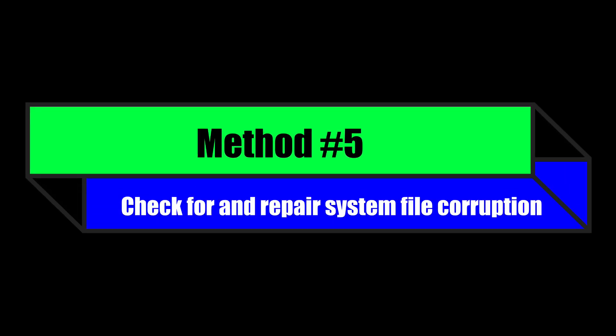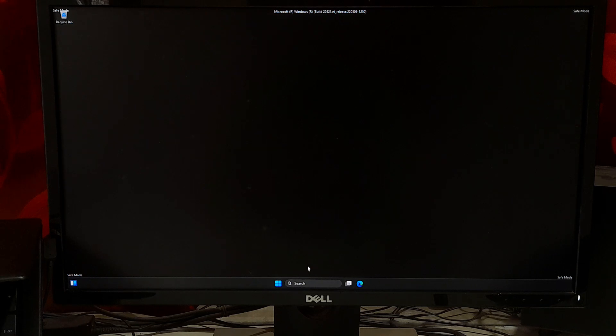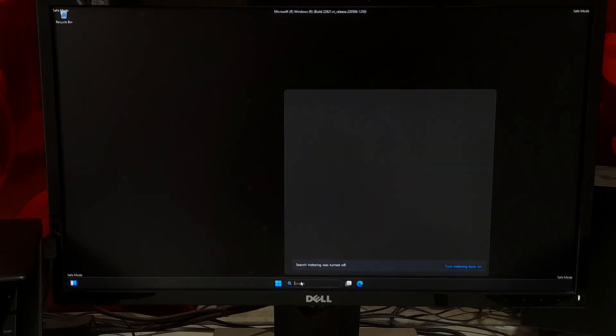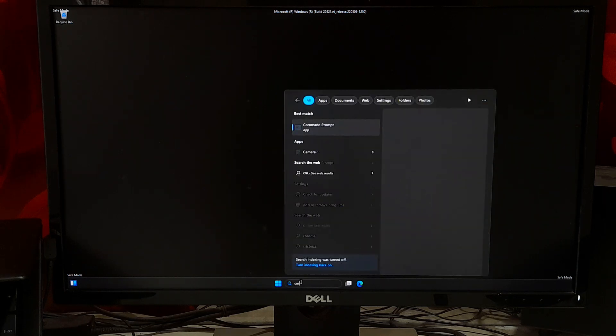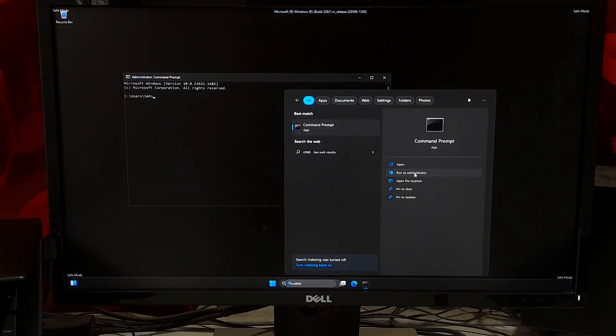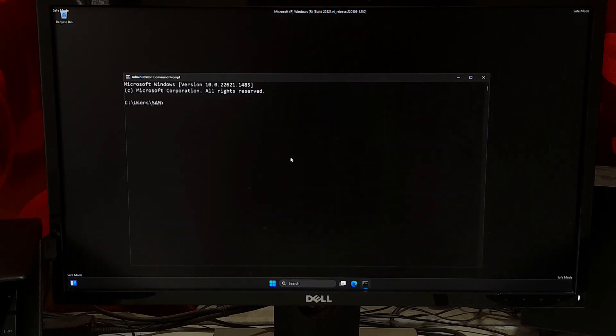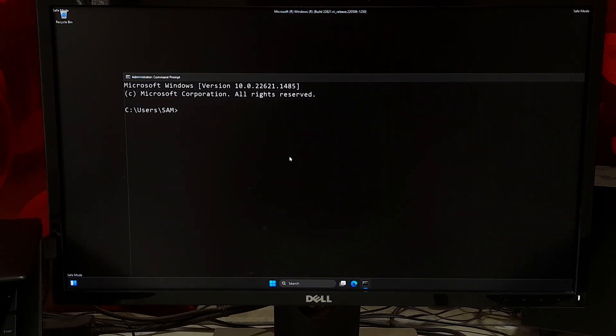Check for and repair system file corruption. System files are essential files that are required for proper functioning of the operating system. Corruption of these files can cause system instability and trigger the stop code KMODE EXCEPTION NOT HANDLED. You can use System File Checker tool to scan for and repair any corrupted system files. Open the Command Prompt as administrator.